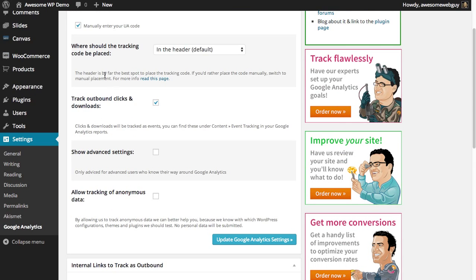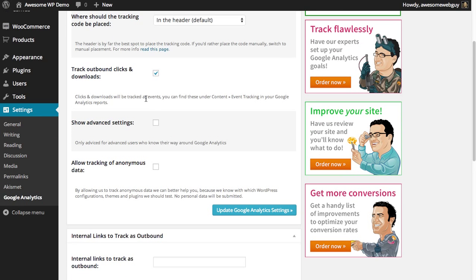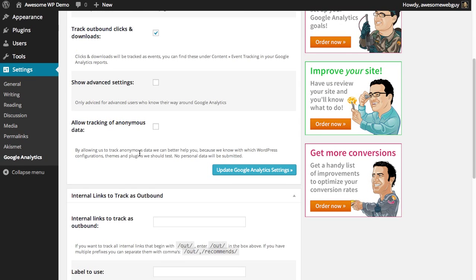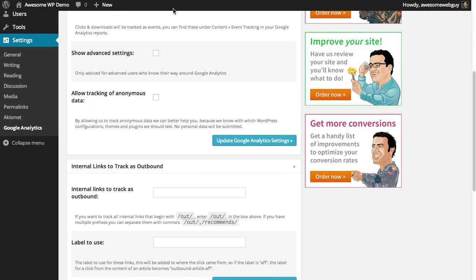Tracking code can be placed in the header. It will track the clicks and outbound clicks to other sites and downloads - that'll be checked. This is basically just telling the plugin what exactly to track.